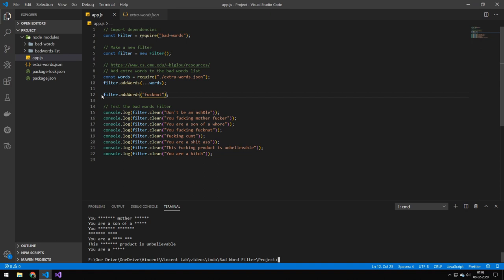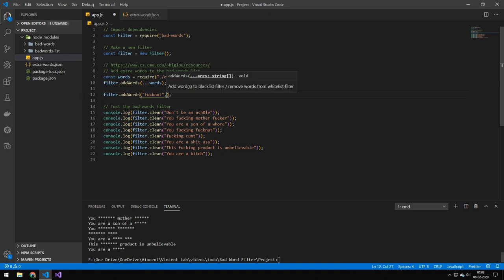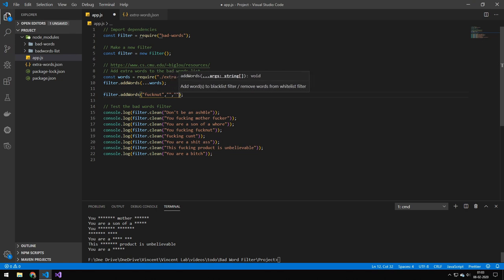So if you just want to add a single word, and like I said before, if you want to add multiple, just do like this and just continue doing this.